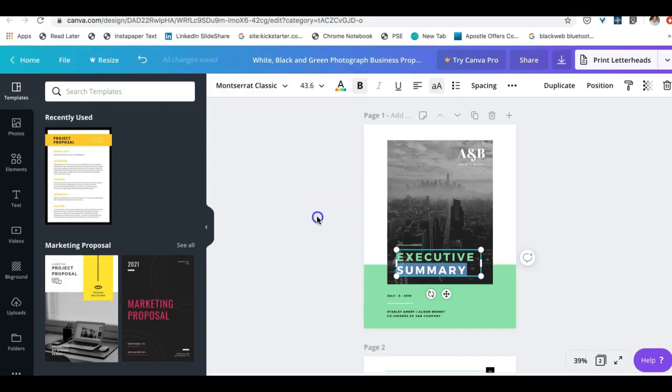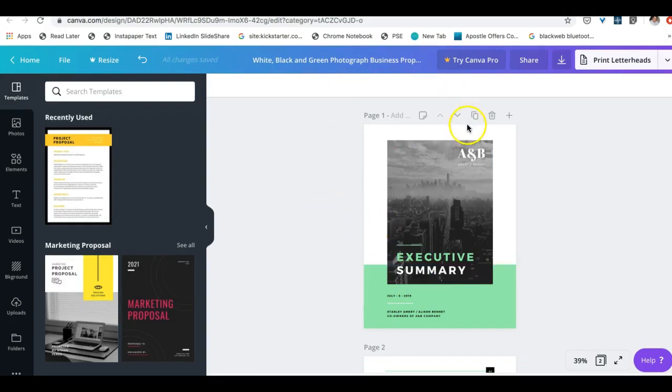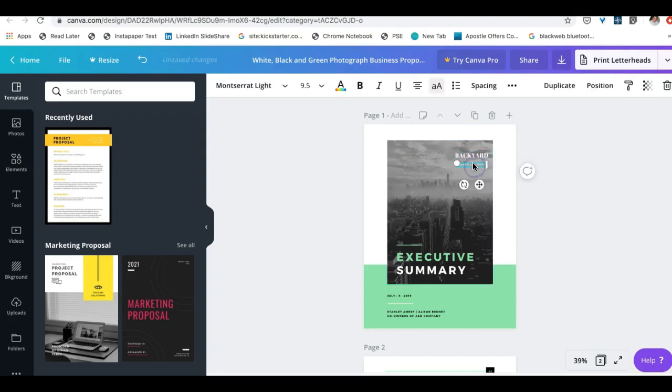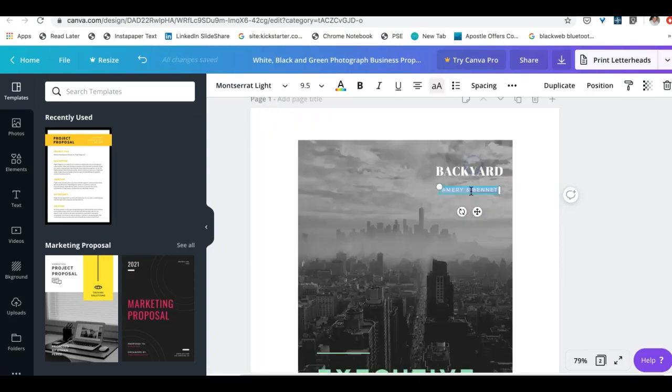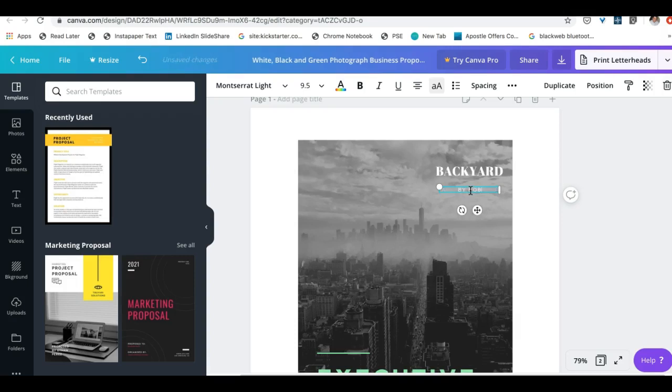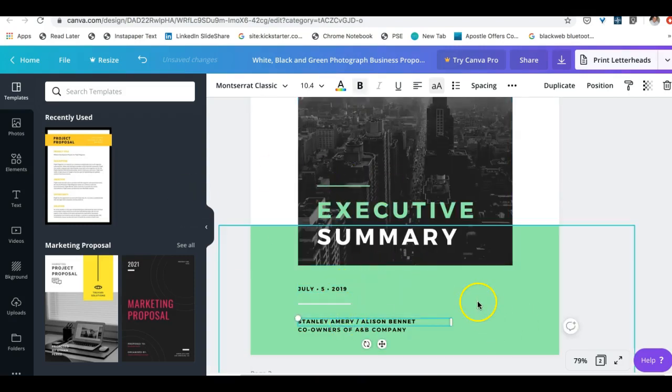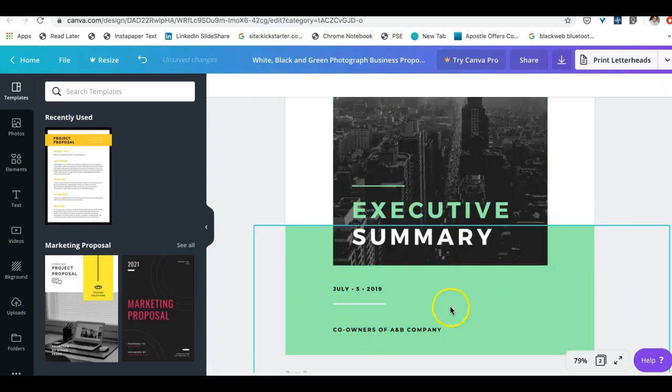And let's actually change A and B. This right here is who actually writes it. On our executive summary it says it's by Bob Smith, and then we'll get rid of this, delete.